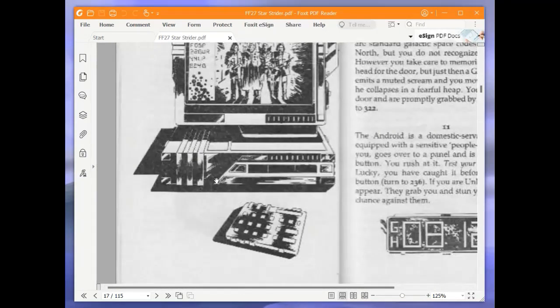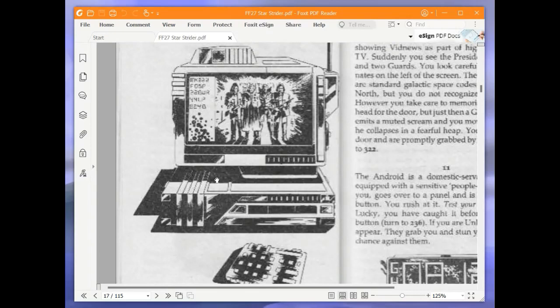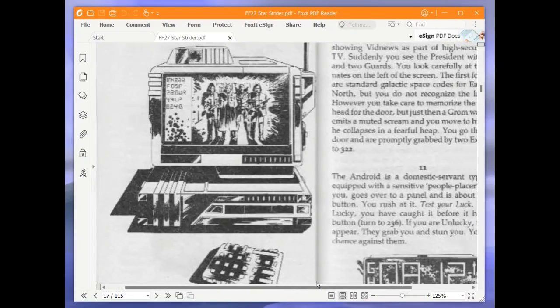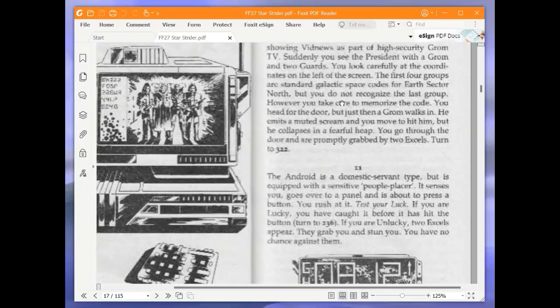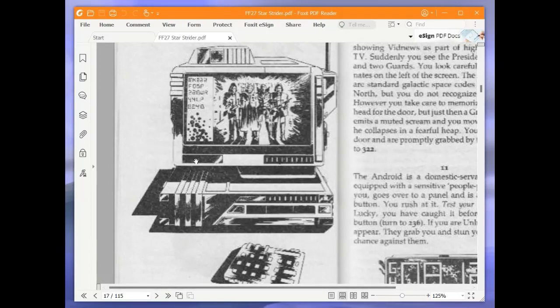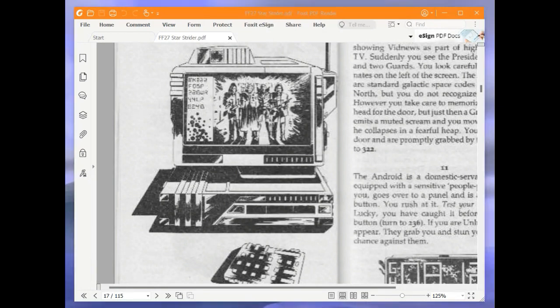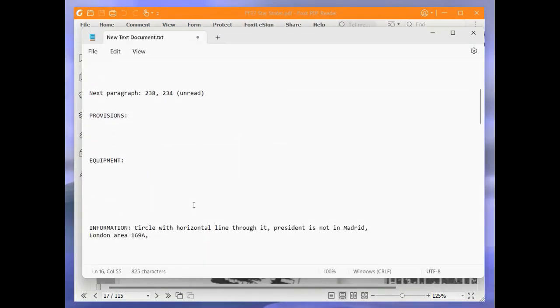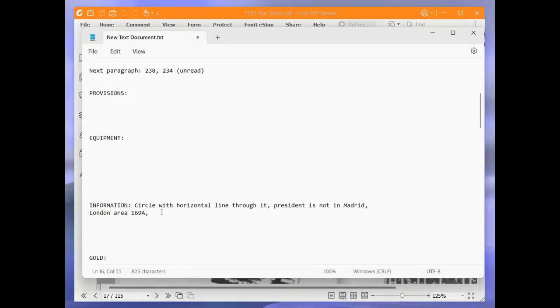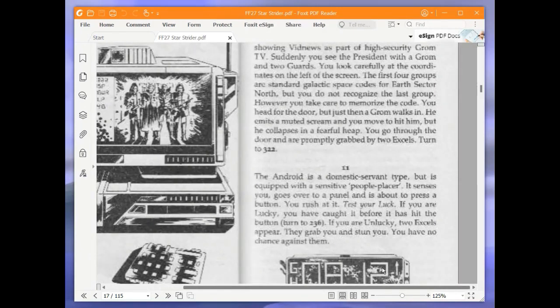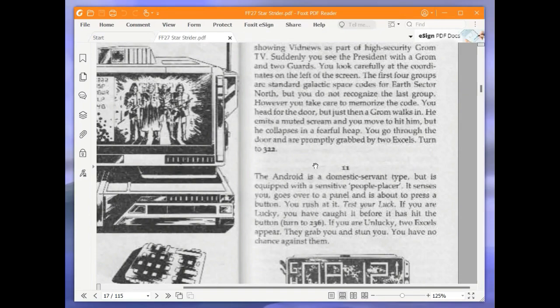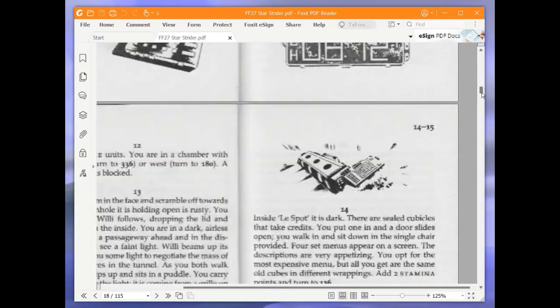So we have a clue here. The first four groups are standard, but you do not recognise the last group. So we want to note down 8, 2, 4, B. So let's note that down. 8, 2, 4, B. Now we're turning to 322.